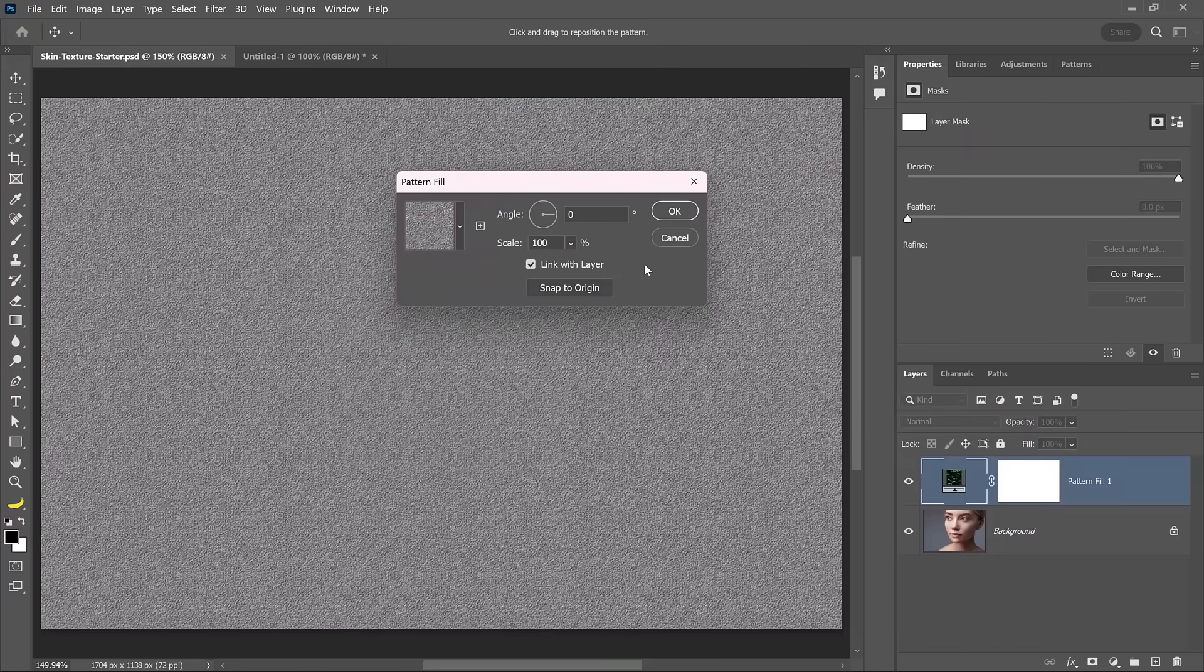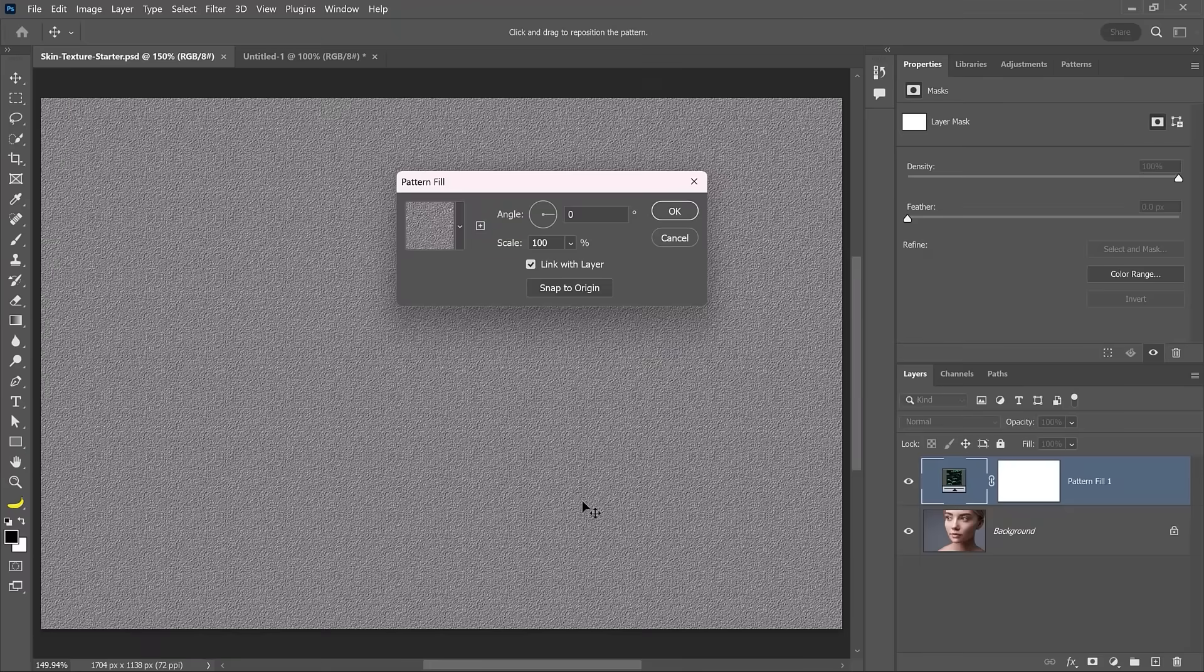You can click on that and you can see that the pattern is applied to your image. And this is why we created that small 128 by 128 document. I knew that I was going to repeat it. So the pattern didn't need to be any bigger than the original file that Photoshop uses to create that pattern, which is 128 by 128.